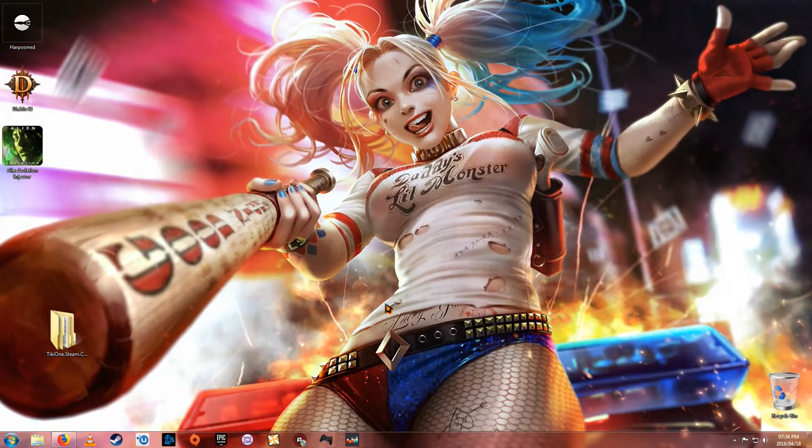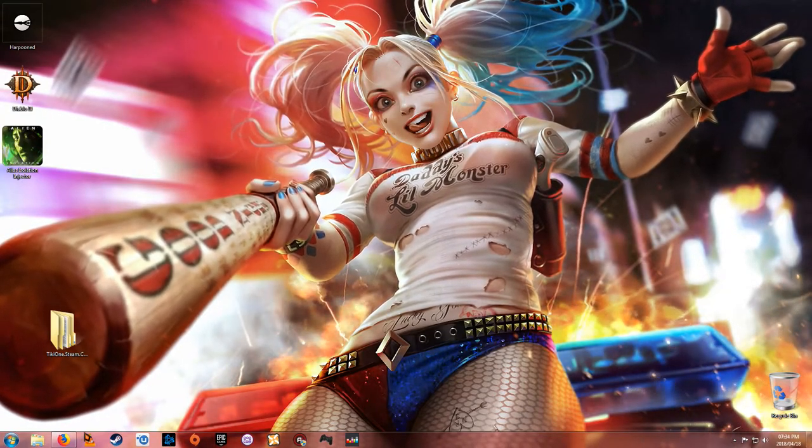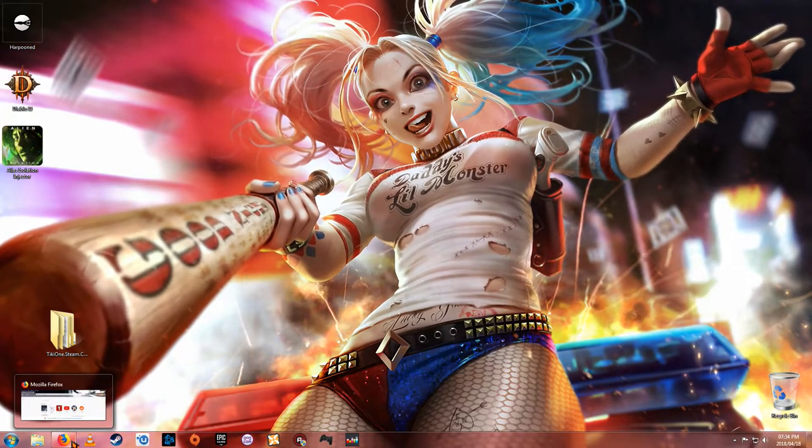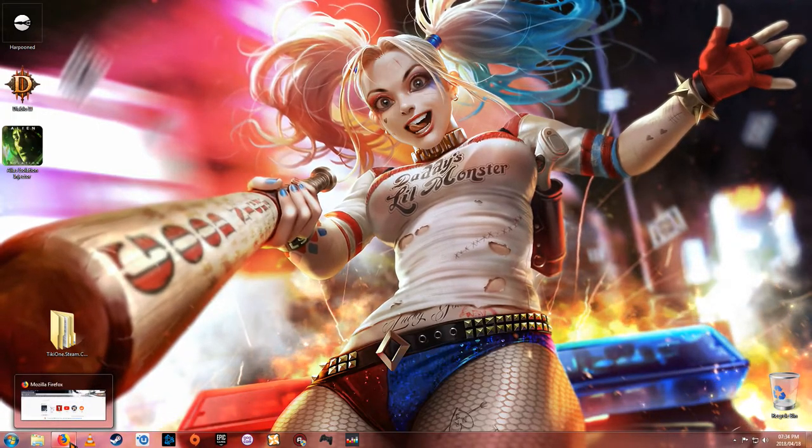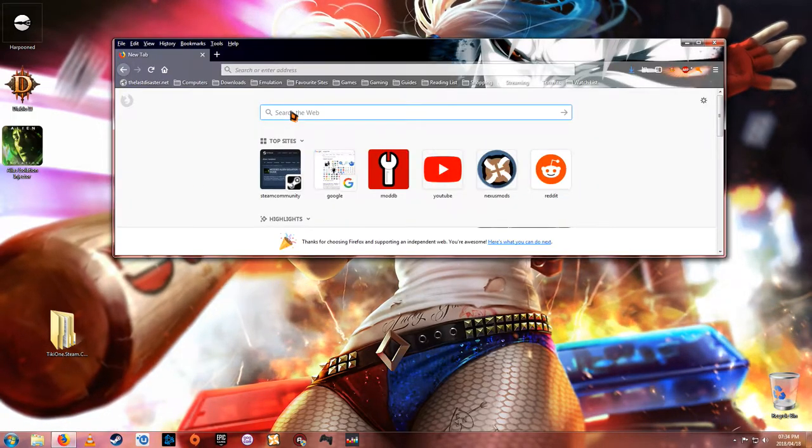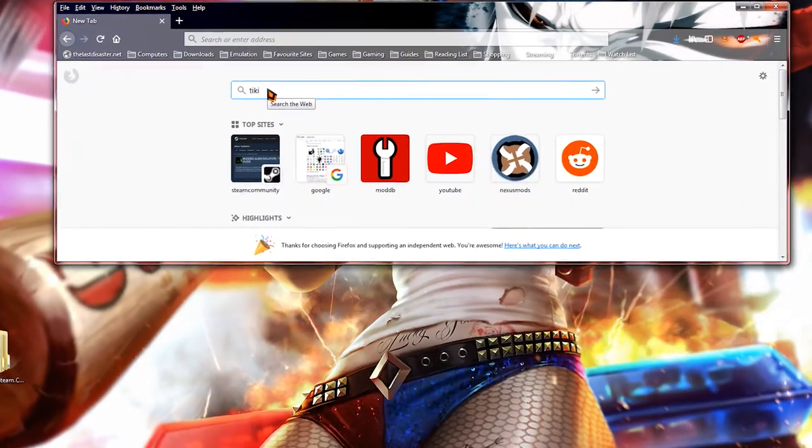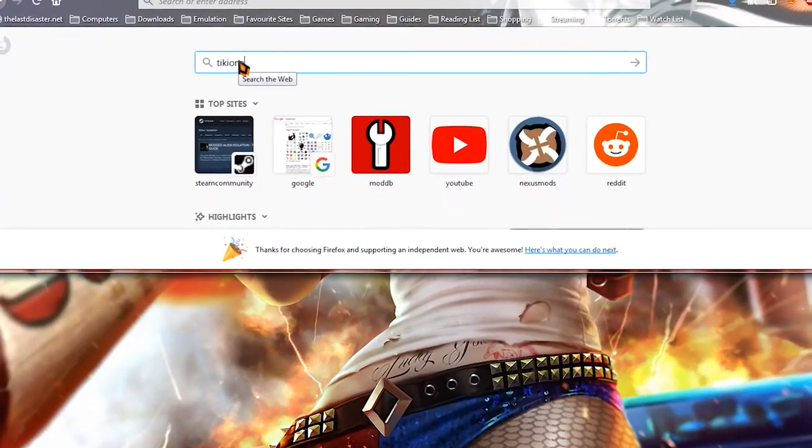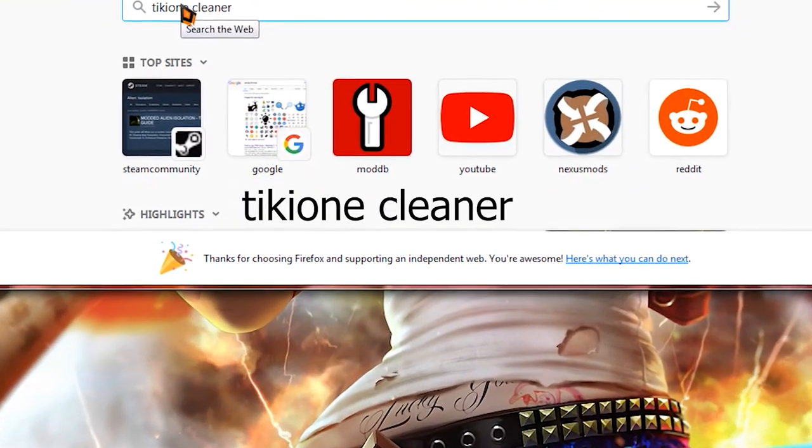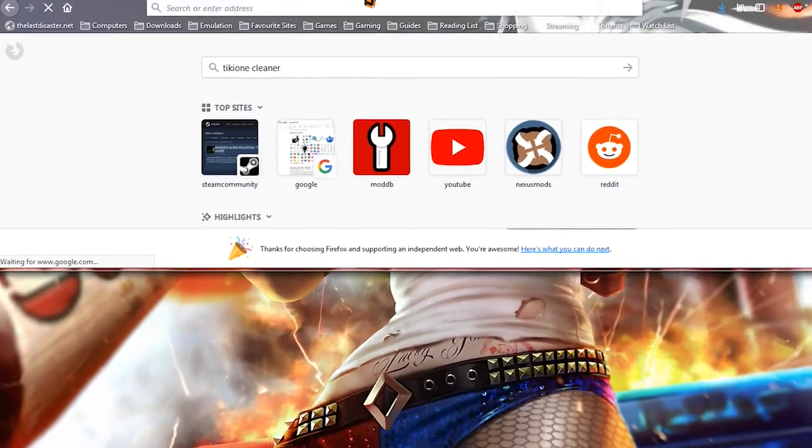And I found this thing called Tiki1 Steam Cleaner. Is this thing cool. So I'm going to get straight to it. All you need to do is go open up your browser, just type in it. So it's Tiki1 Cleaner and you could just enter it and just Google it.